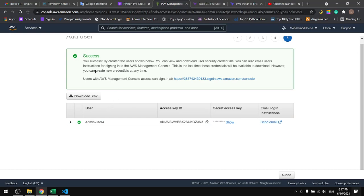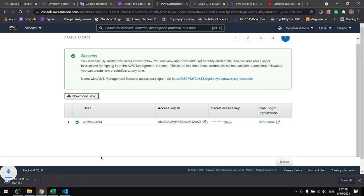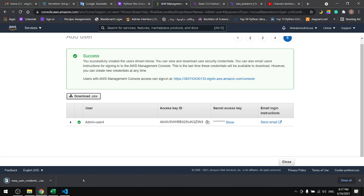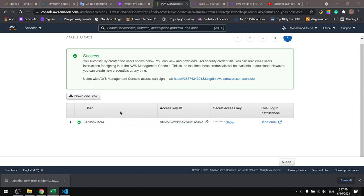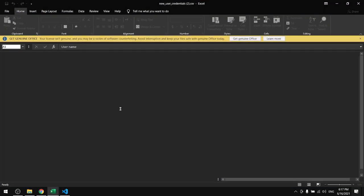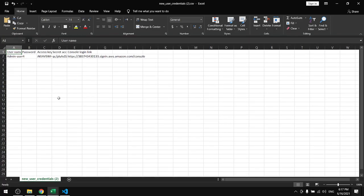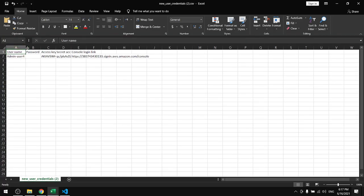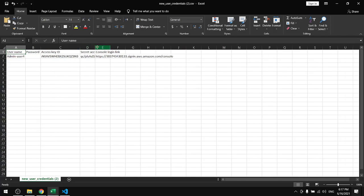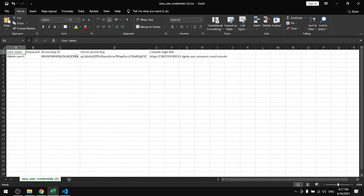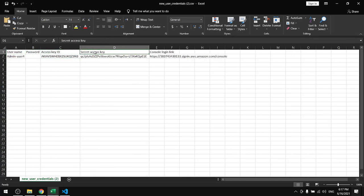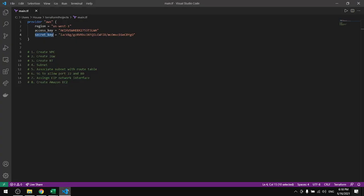Once you're done you can download the CSV file. If you open this file you will find all the information that you need. Here you have the access key and this is the secret key. Copy these two and put them in here.